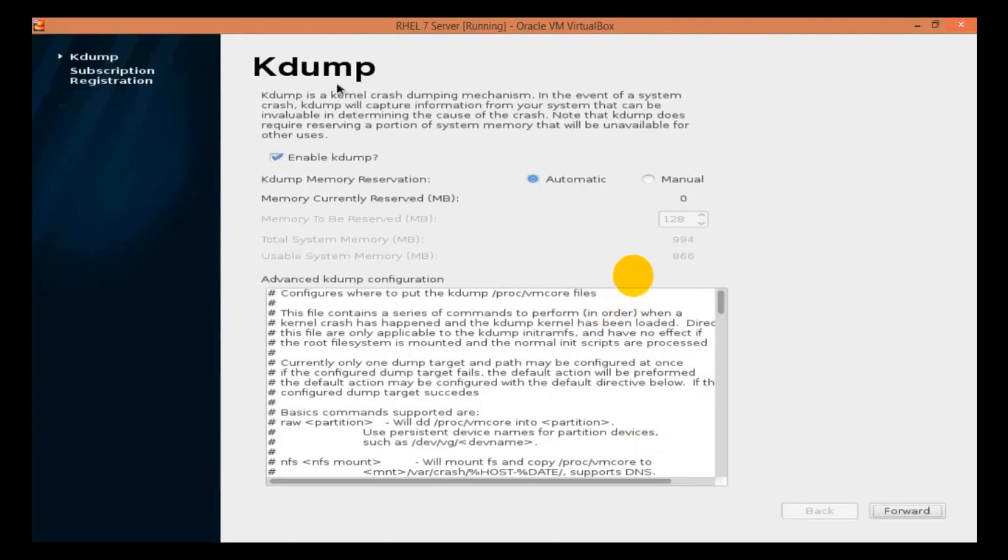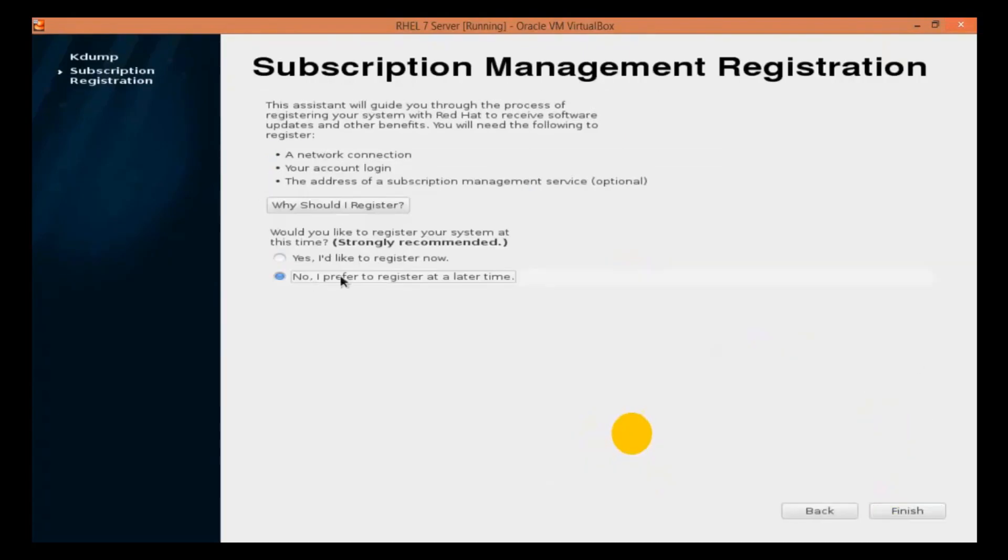Now, leave options as it is and click on forward. Now, select second option: I will register at a later time, and click on Finish.